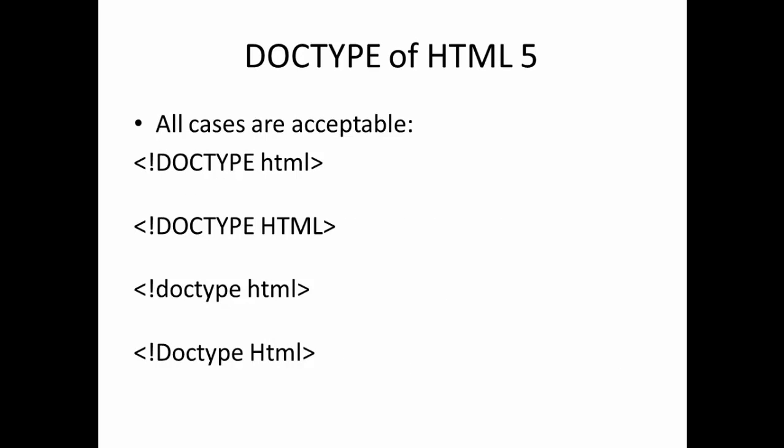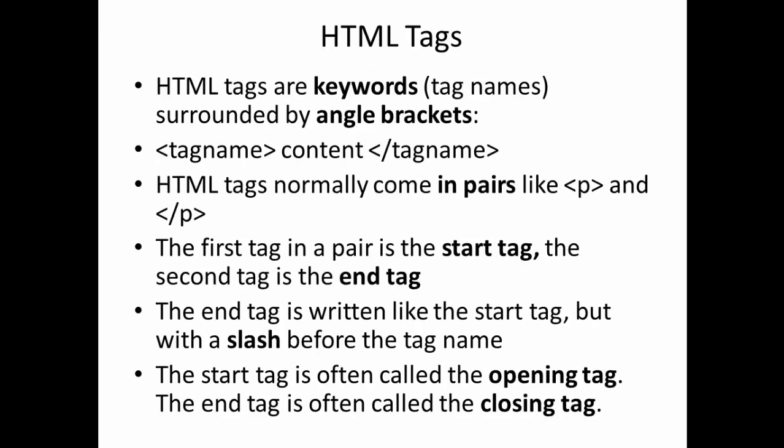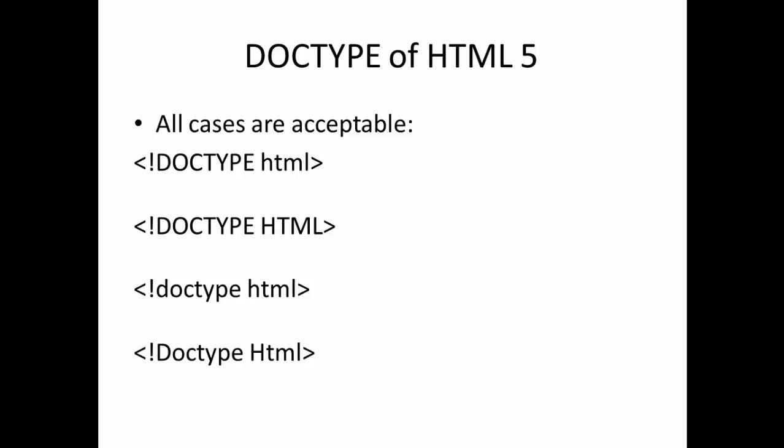This is how, this is how the DOCTYPE of the HTML5 version looks. They cleaned all the mess and they have made it very simple, just a DOCTYPE, just a DOCTYPE and HTML. That's it, nothing. It's also, all cases are acceptable. It's a case sensitive thing. It's not, not case sensitive. If you write in different cases also, it treats all of them as same here.